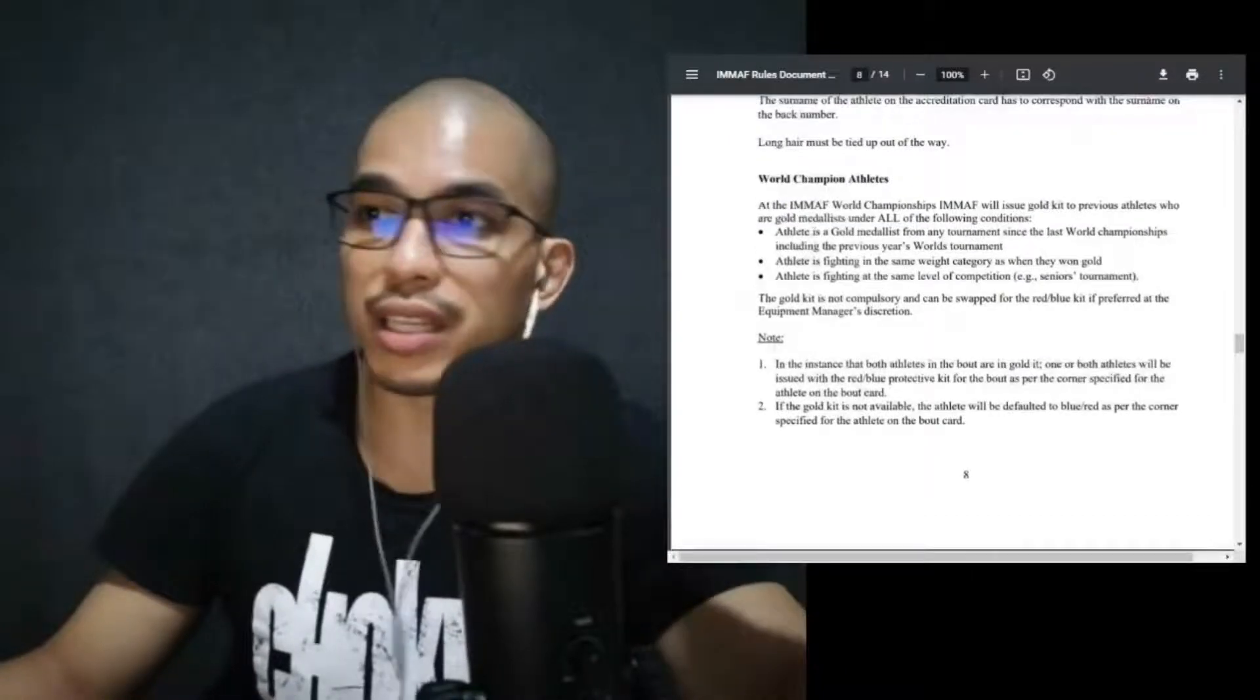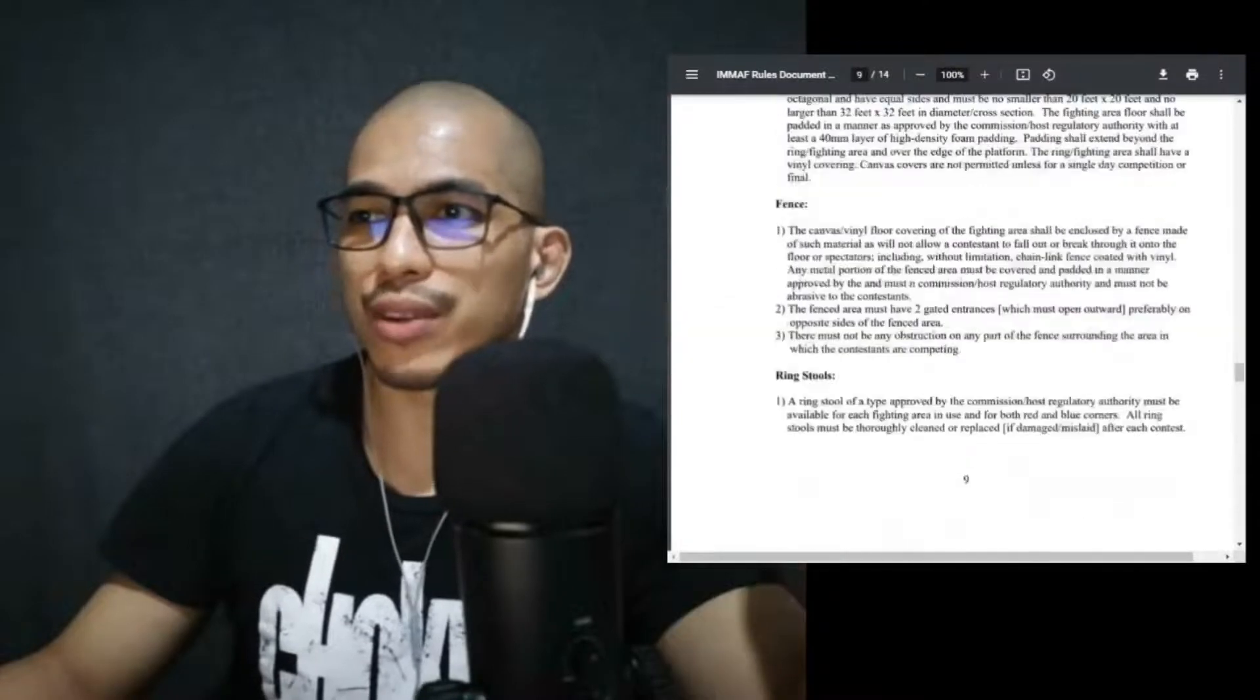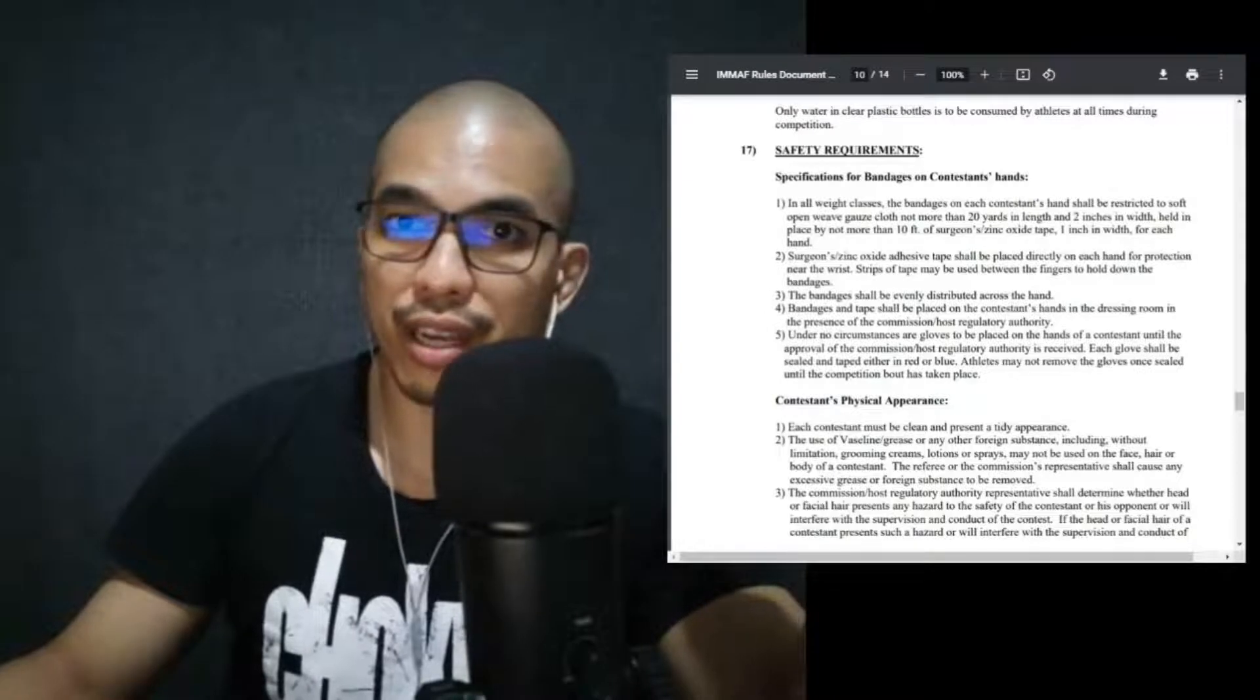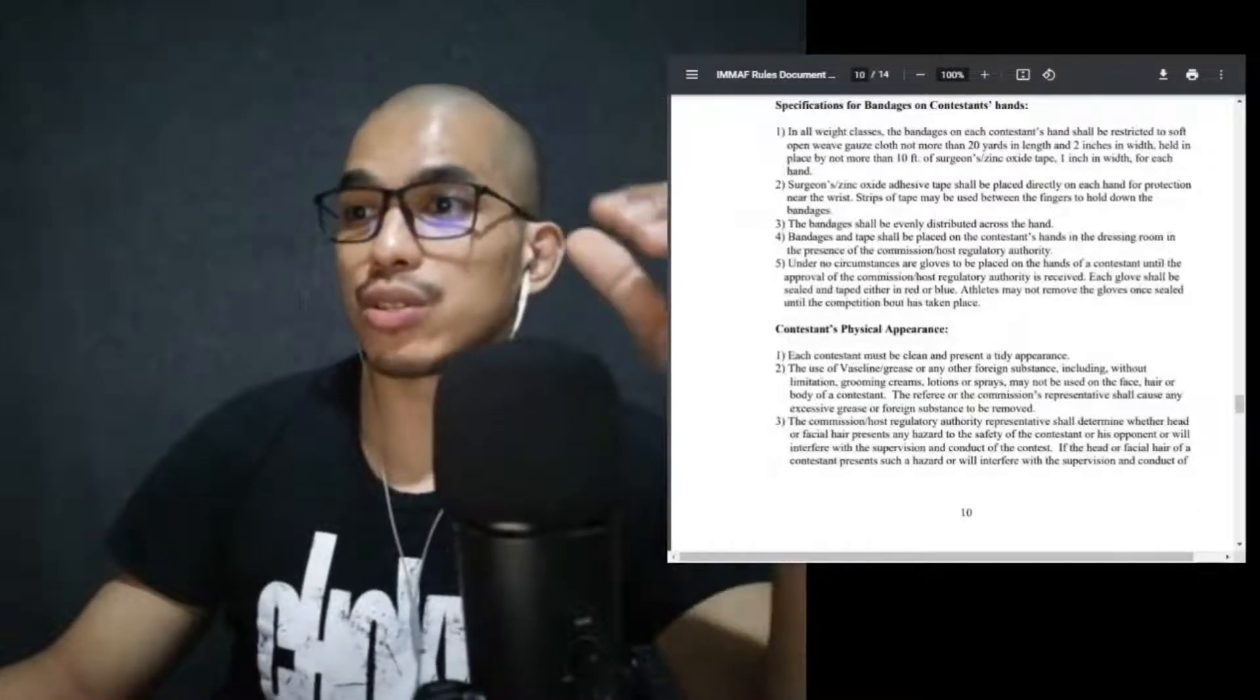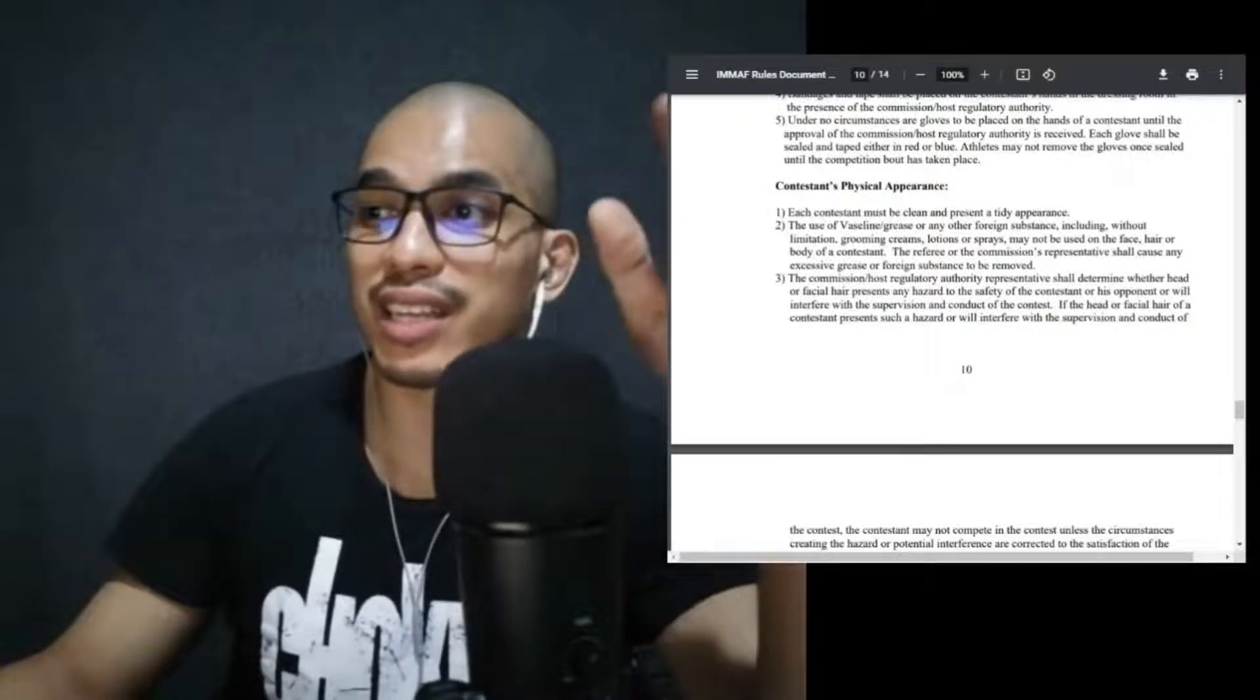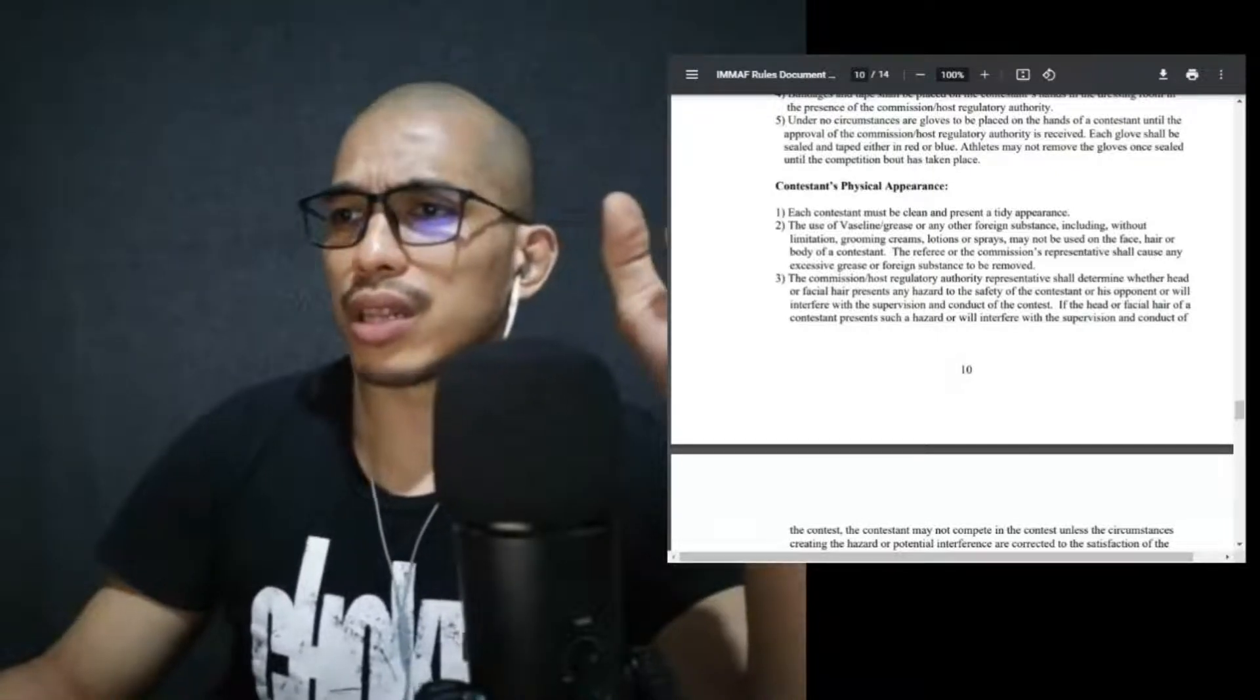World champion athletes at the IMMAF World Championships: IMMAF will issue a gold kit to previous athletes who are gold medalists under all of the following conditions. So these are incentives, major incentives. Item number 16, these are your fighting area requirements. It's just the measurement of the fighting area. So you have your ring, you have your cage, you have your corners. Other equipment safety requirements, this is the standard for everyone. So the amount of the gloves, the gauzes, and the tape, also provisions for bandages. This was also a good way for you to understand what are the specifics.